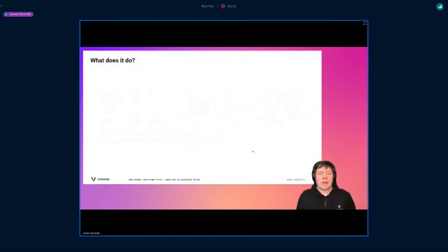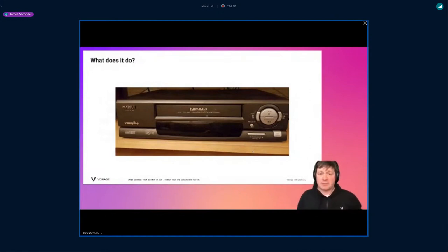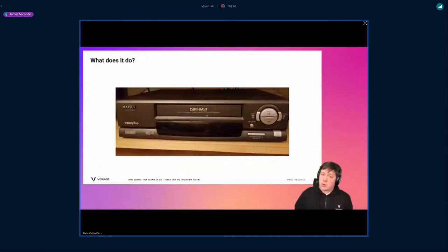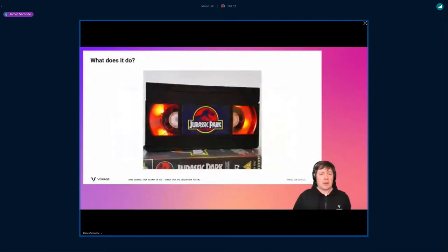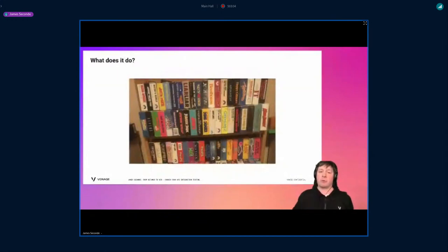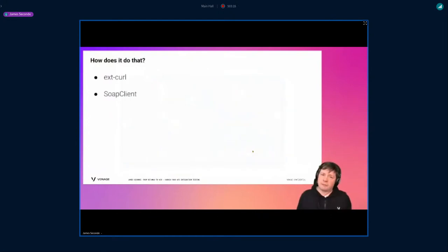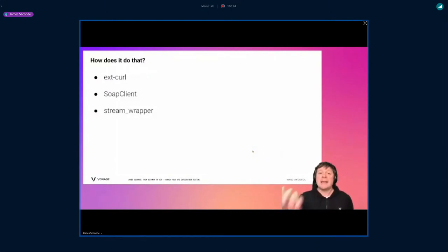So what does it do? Imagine you have a VHS recorder and you want to record a program. The API is what you're recording. You pop in a cassette — your Vonage API — plug it in, run your unit tests, press record. It records everything. Then you take out the cassette, put it into your API library, and when you want to run your unit tests later, you pop the cassette back in, press play — and you've cut out the API completely. Under the hood it intercepts anything going over cURL, SOAP, or the stream wrapper.